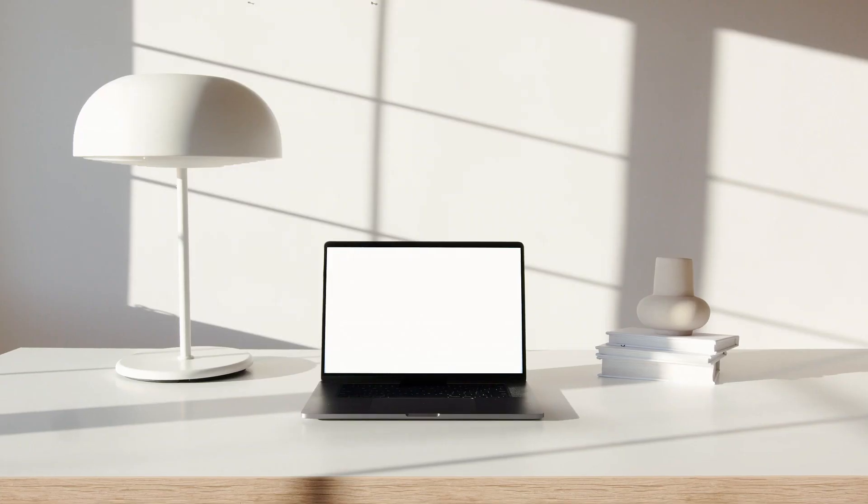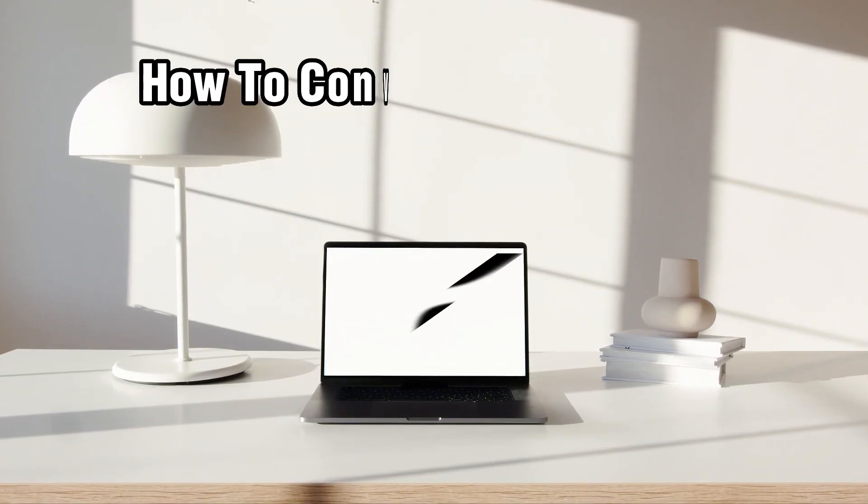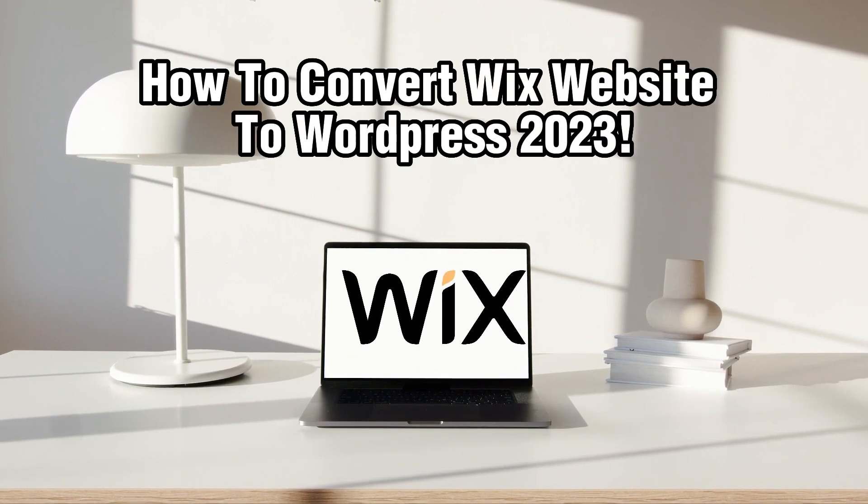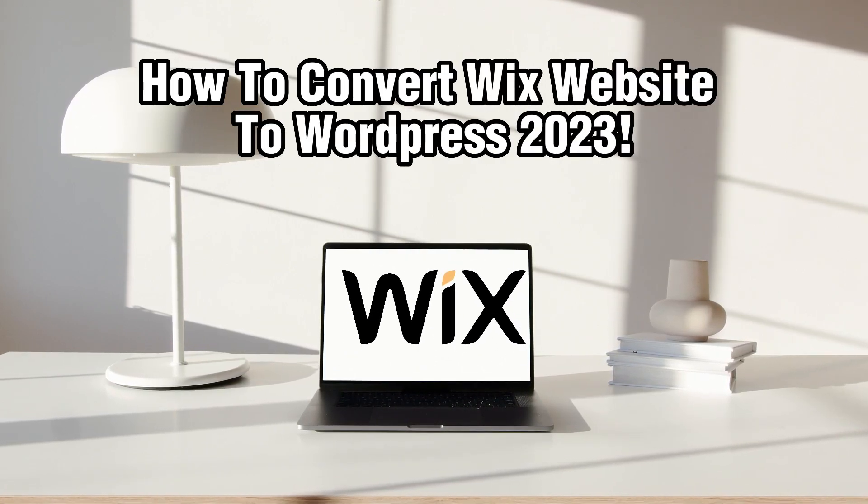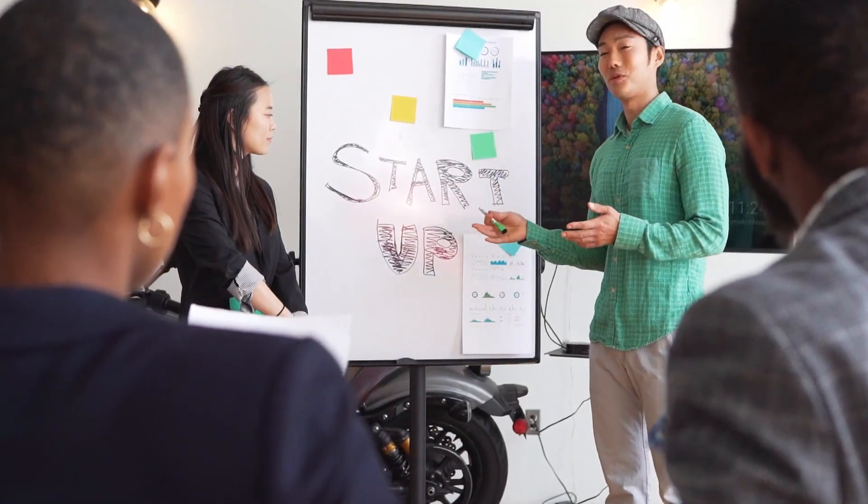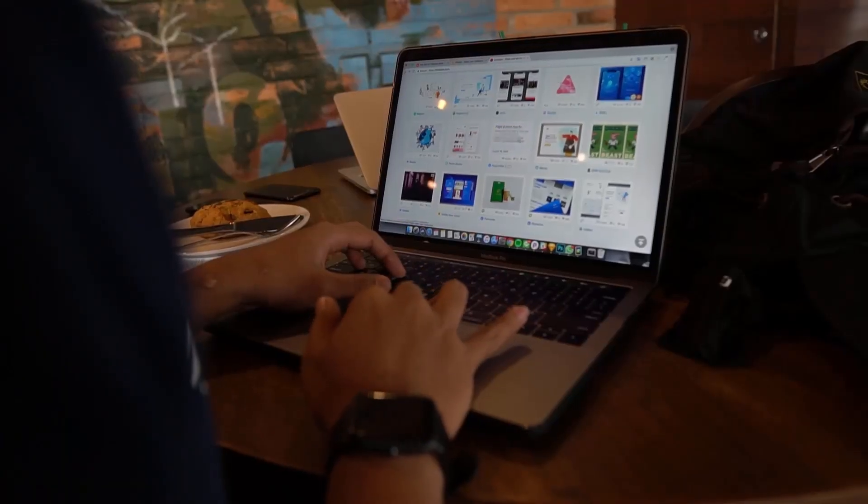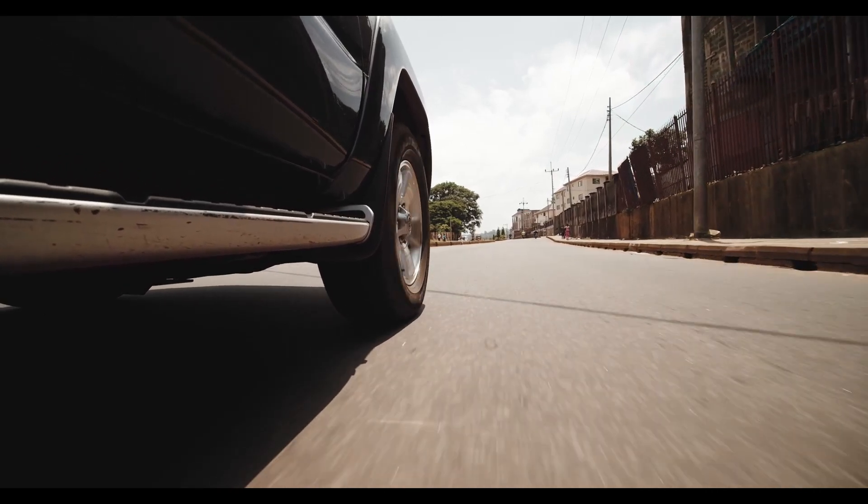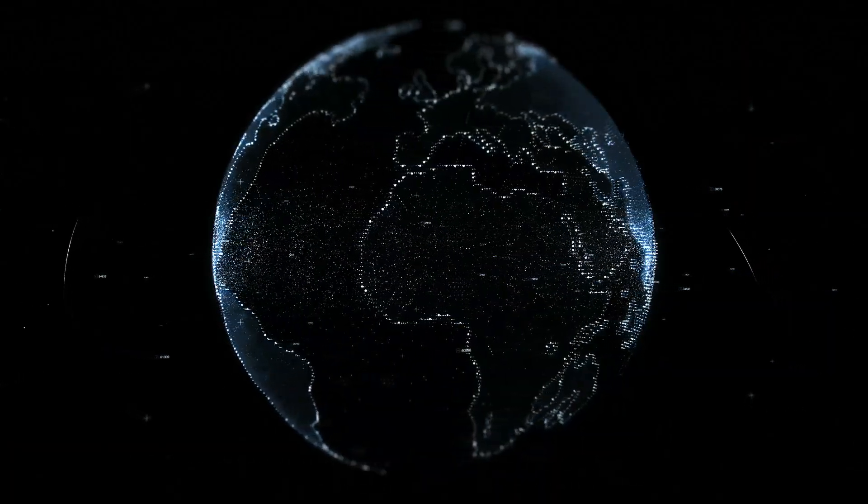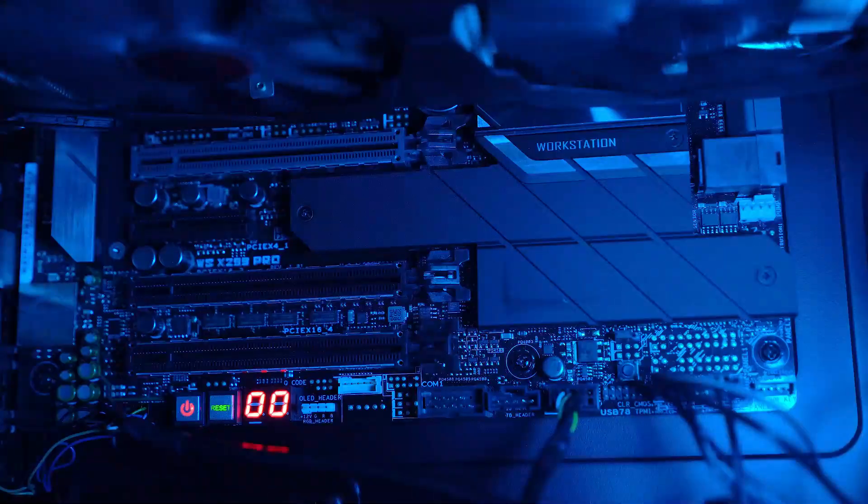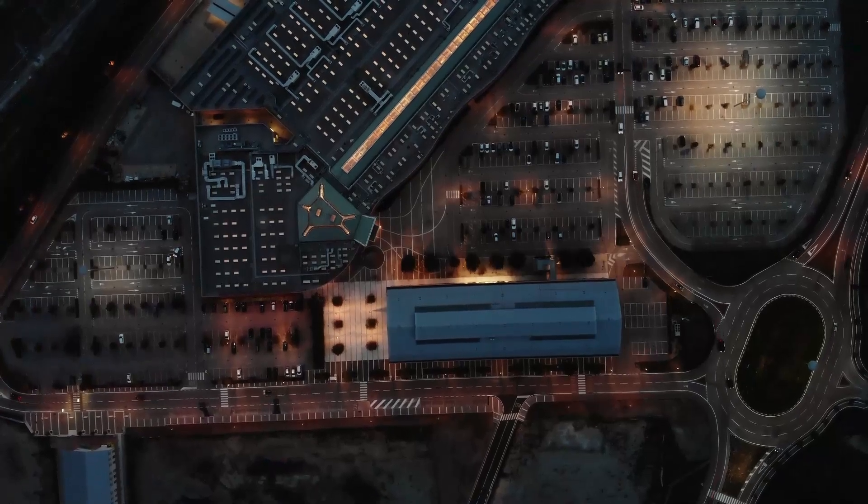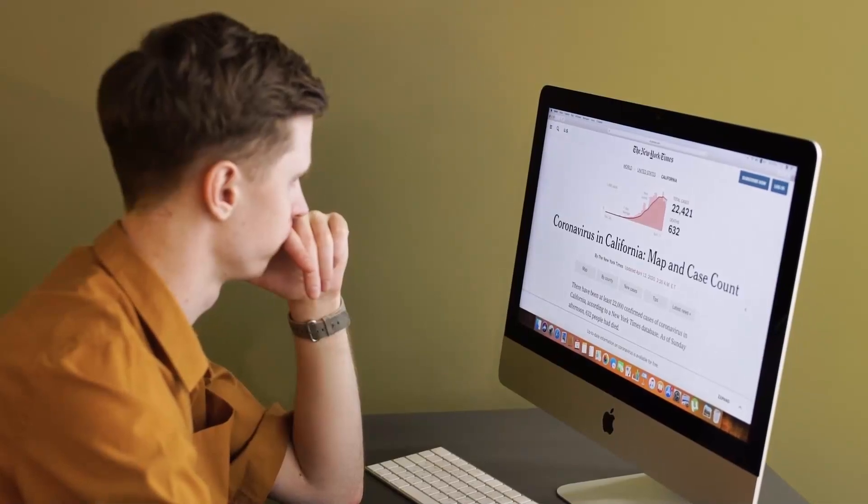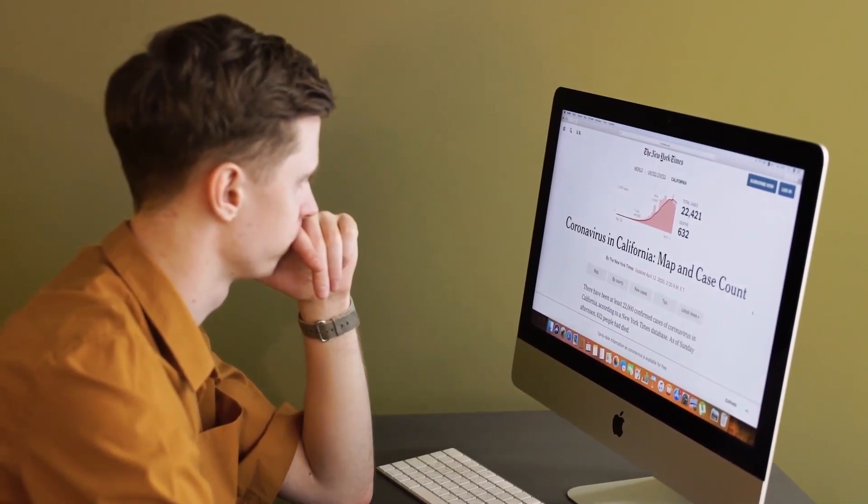Hello everyone and welcome back to our channel. In today's video I'll be showing you how to convert your Wix website to WordPress in 2023. We'll guide you through the process, and while Wix offers a user-friendly website builder, you may find that WordPress provides more flexibility and customization options. By following these steps you can seamlessly transition your website to WordPress platform. So let's get started.